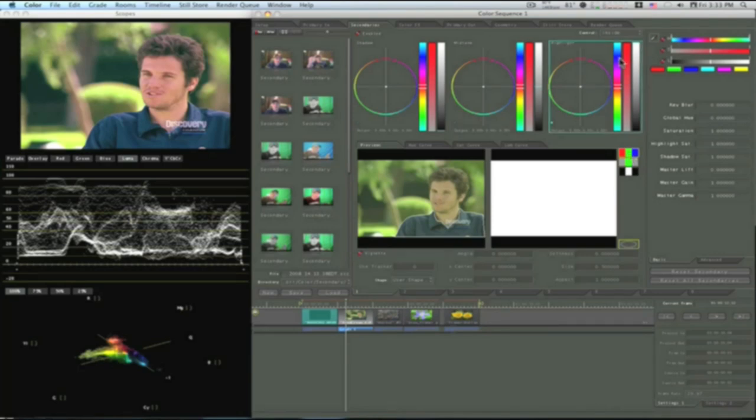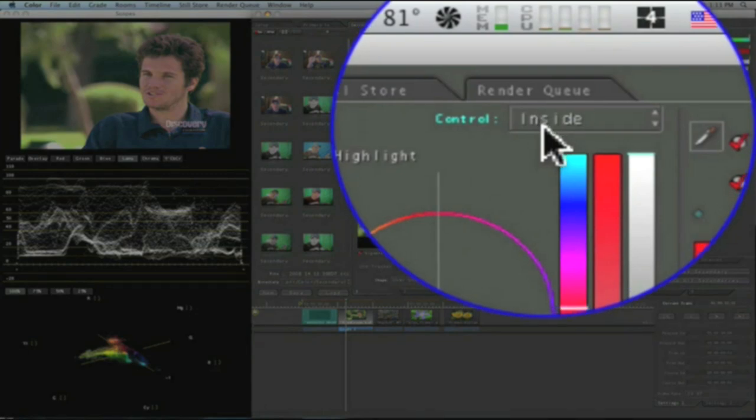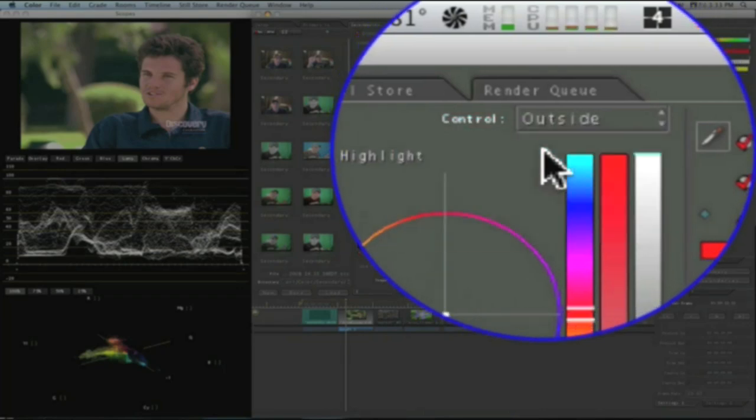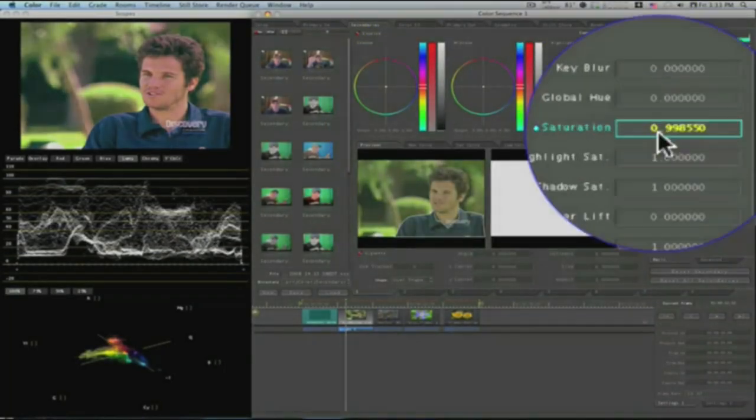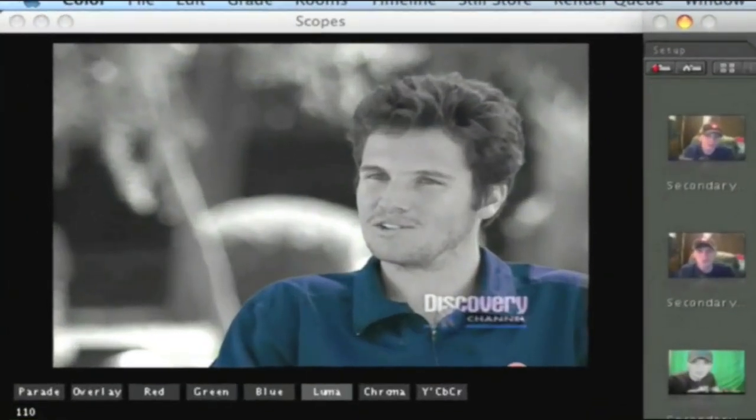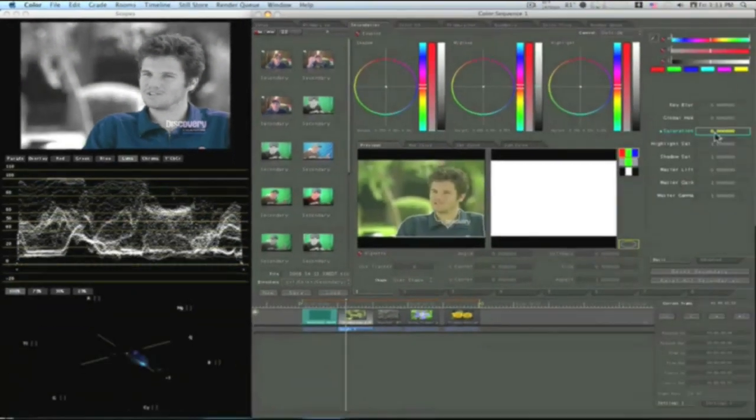Now, up here in this control, this will determine if you're working on the inside of the mask or the outside of the mask. Say if I set it to outside and I start lowering the saturation, everything outside of his shirt is going to be desaturated, and his shirt's going to be the only thing colored, kind of like a Sin City effect.